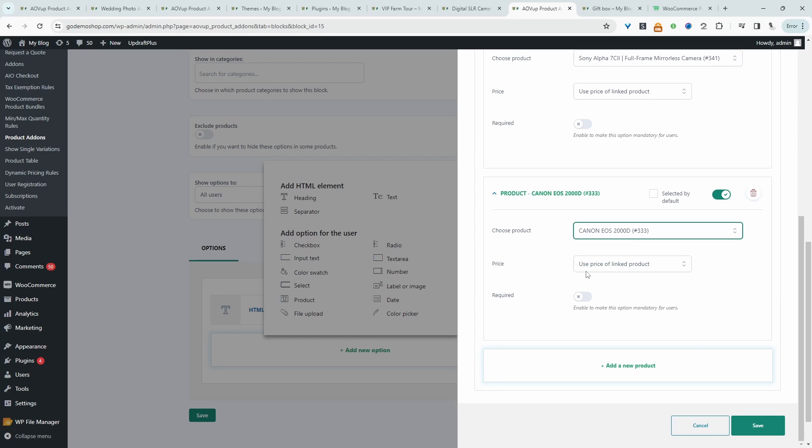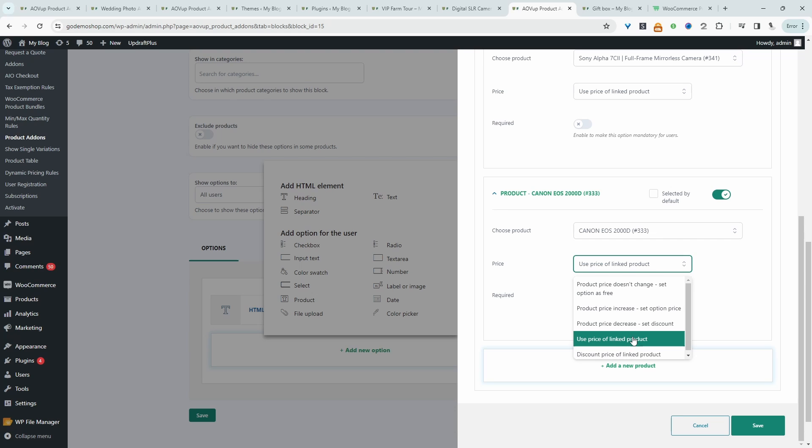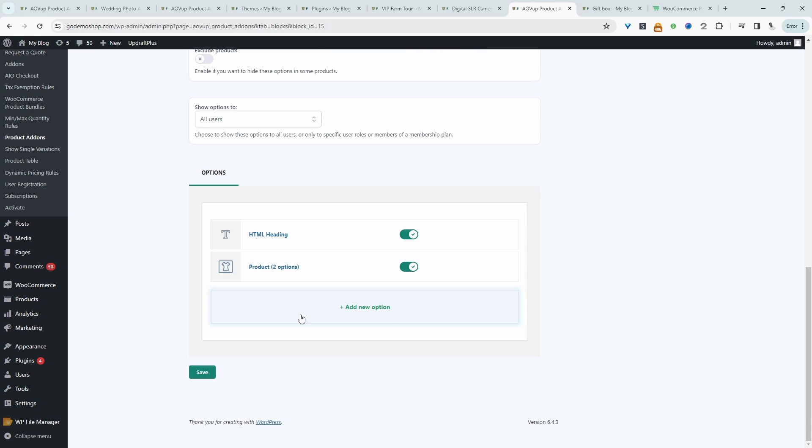And then for the price, we'll just use the price of the particular product. So we'll just hit save. I'm going to add another heading here.